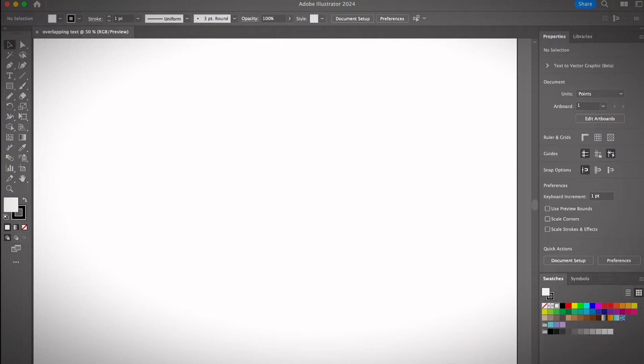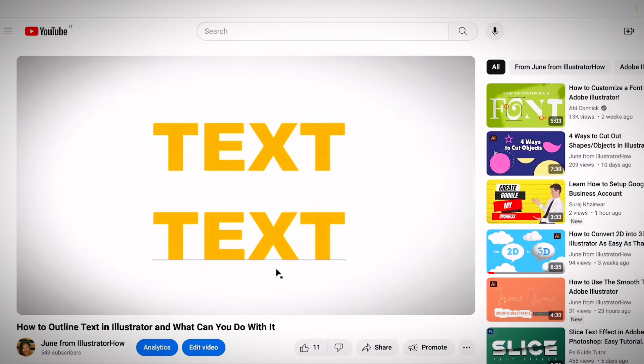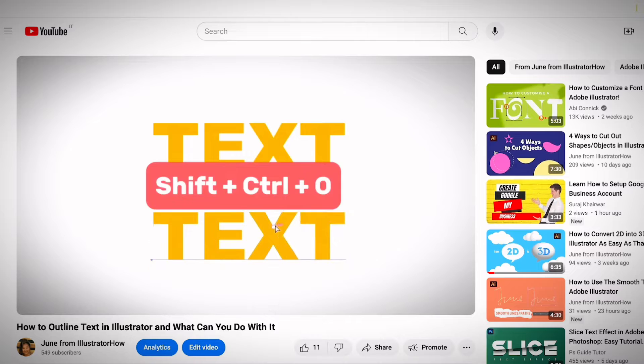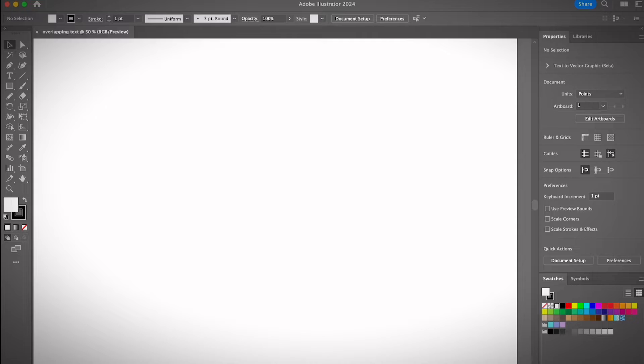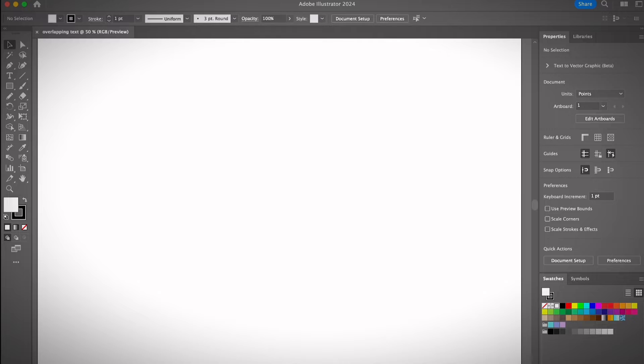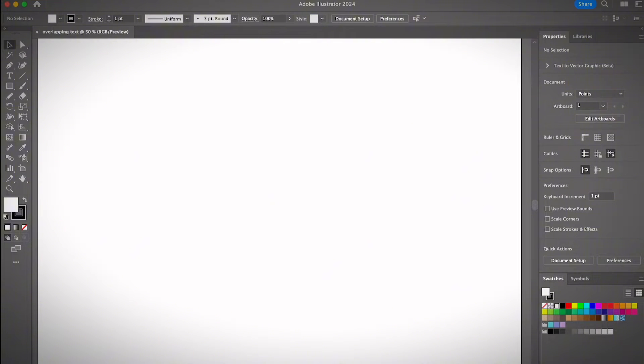Basically, all you need to do is create text, create a text outline, then add an offset path, and then use the shape builder tool to delete parts of the shape that you don't want. There are probably better ways or more correct ways to do it, but I'm going to show you the easiest trick.